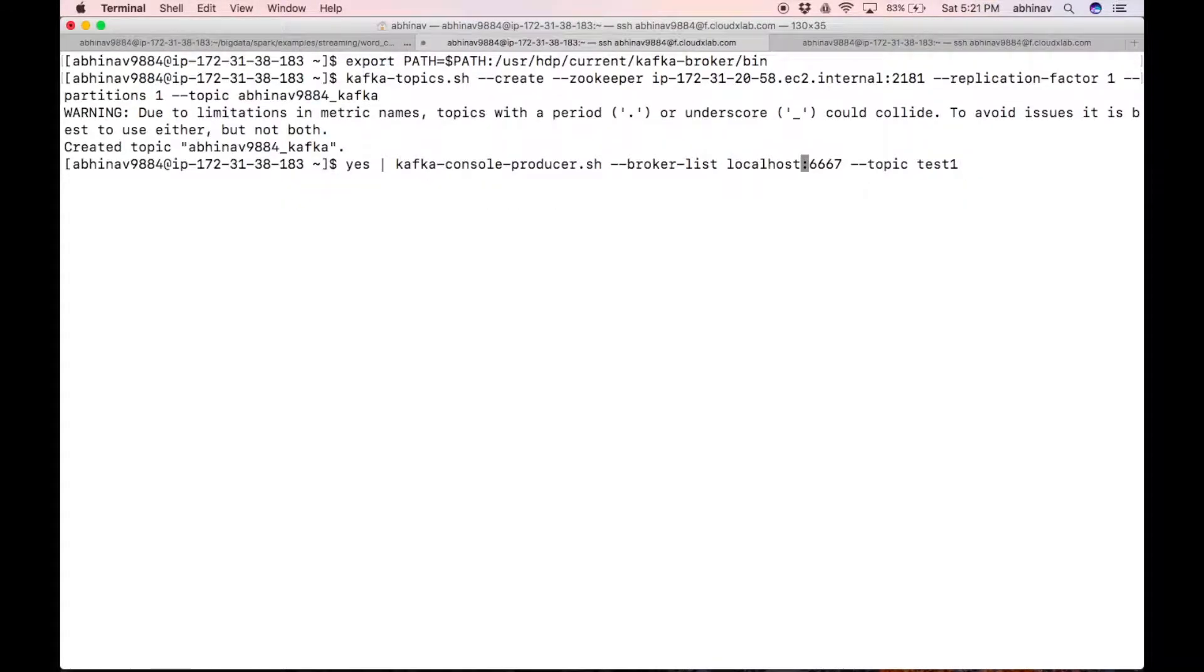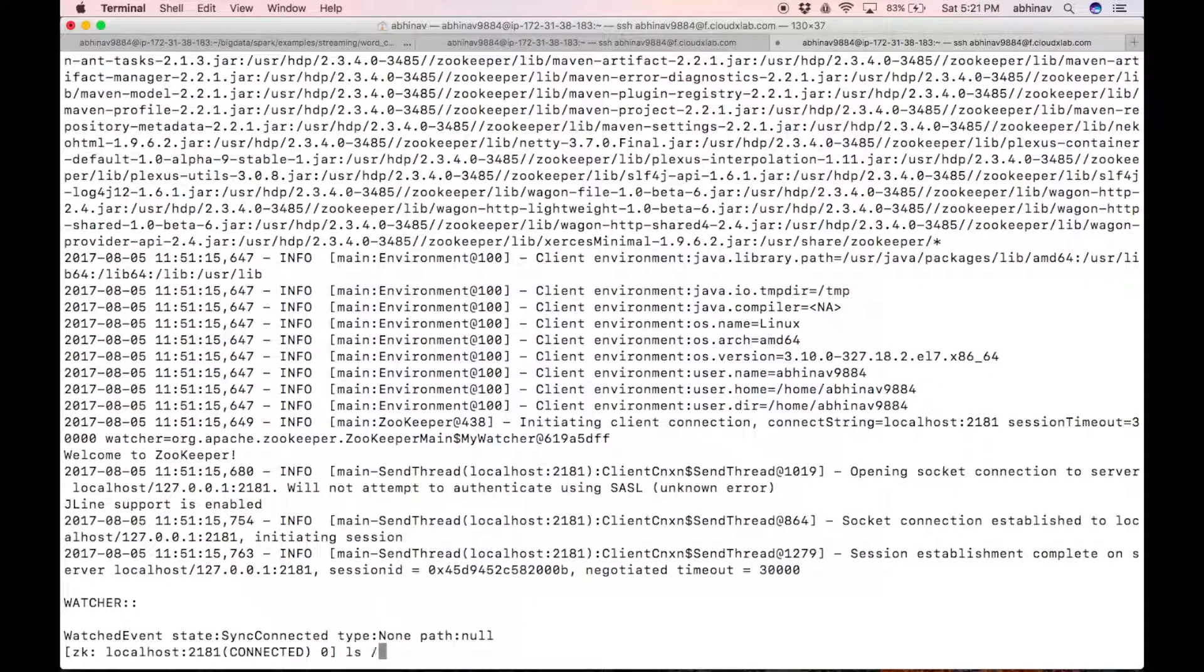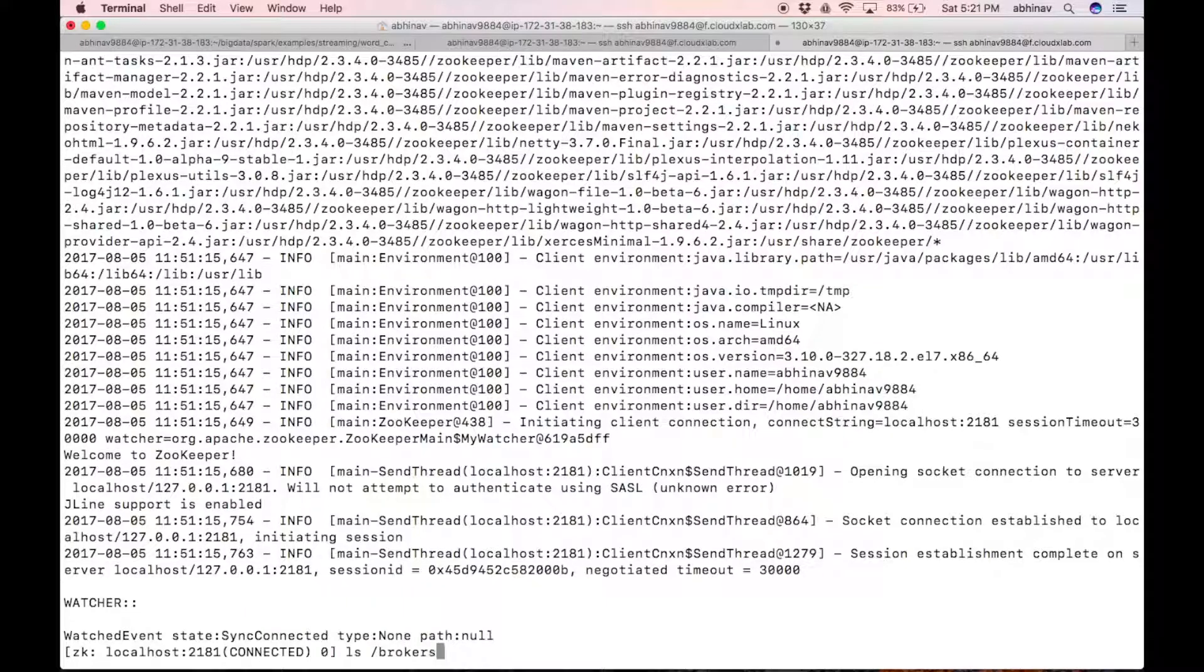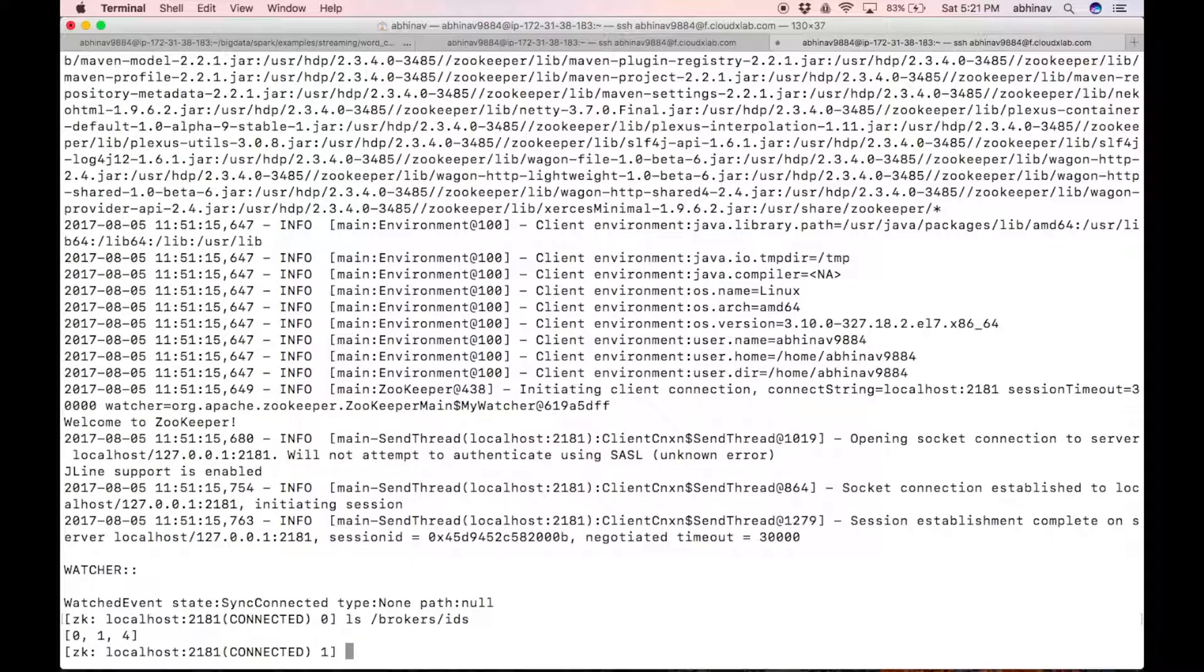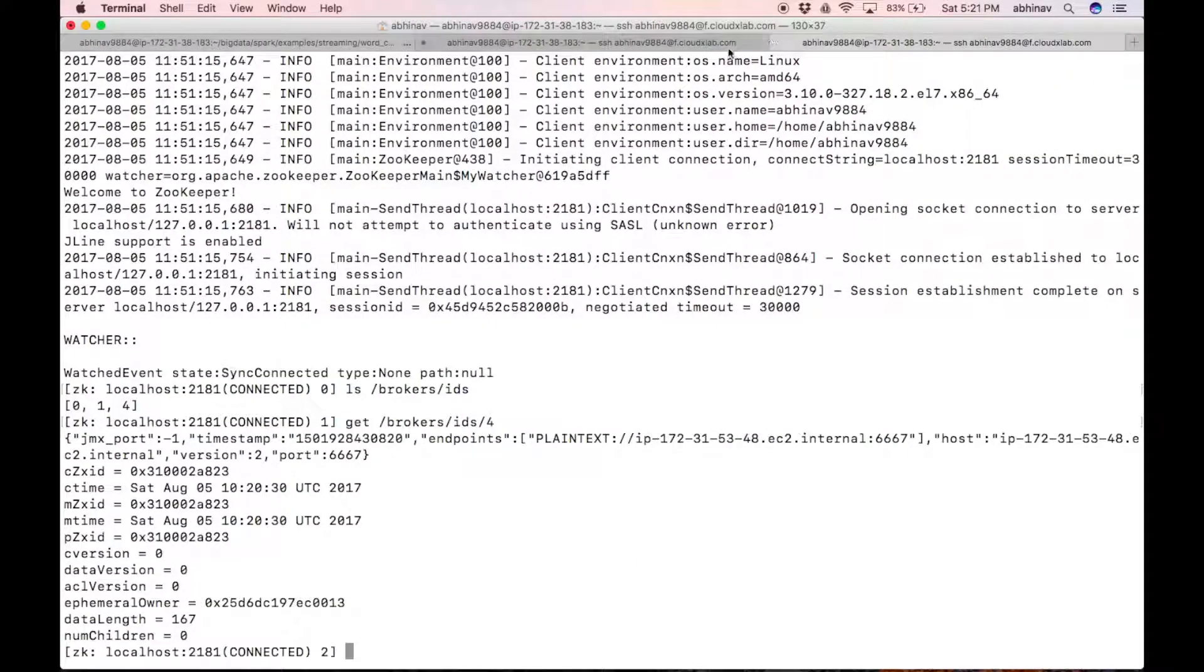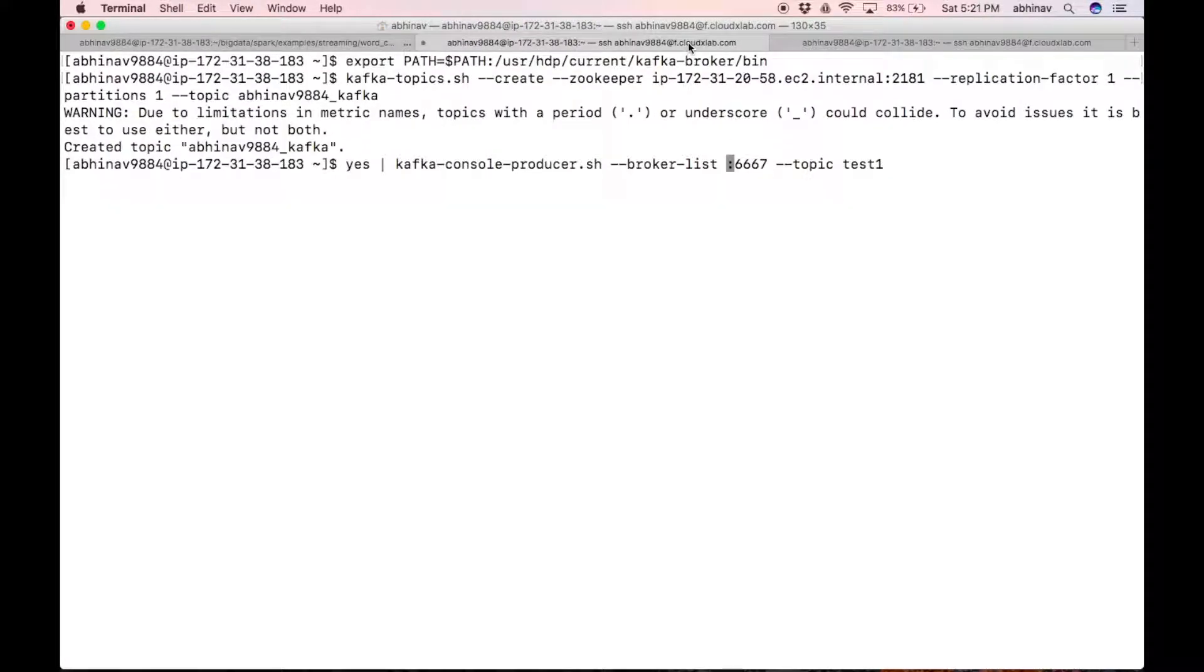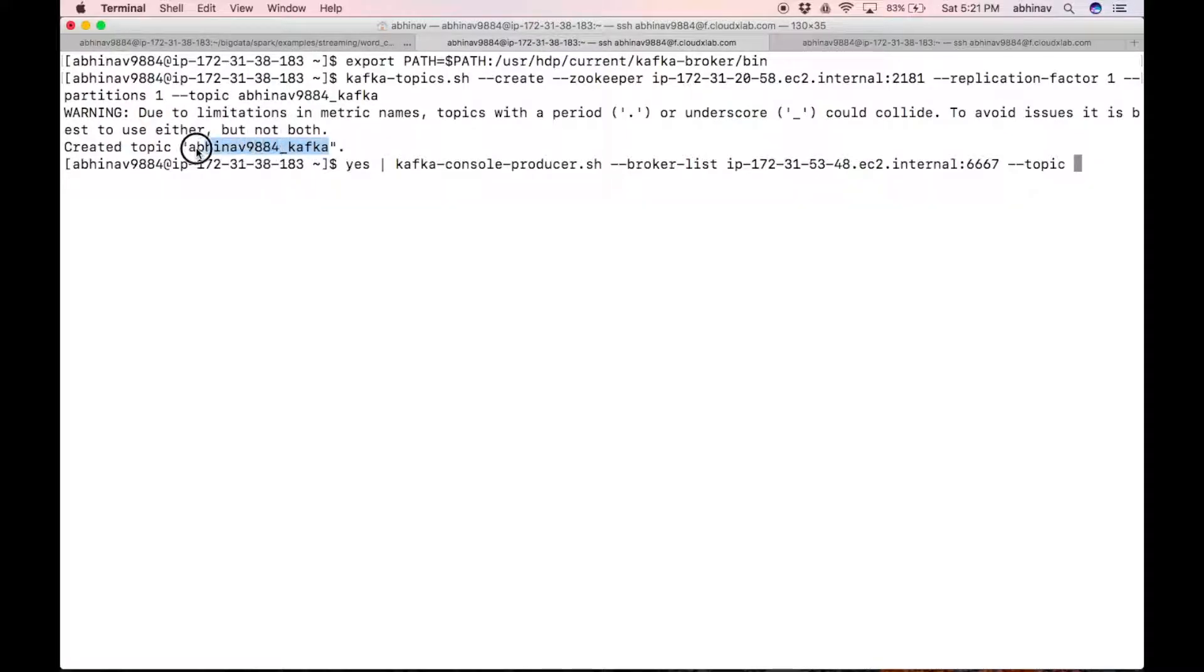Replace localhost with the broker host name. Also replace test1 with your new topic name. Press enter.